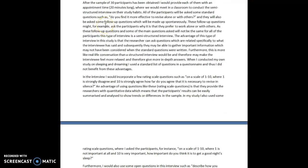In the interview, I would incorporate a few rating scale questions such as on a scale of 1 to 10 where 1 is strongly disagree and 10 is strongly agree, how far do you agree that it is necessary to revise in silence? An advantage of using questions like these, rating scale questions, is that they provide researchers with quantitative data which means the participants' results can be easily summarised and analysed to show trends or differences in the sample.